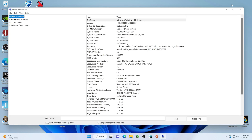Hey there YouTubers! In this video, we're going to update the BIOS for the MSI MAG B660M Bazooka DDR4 motherboard.